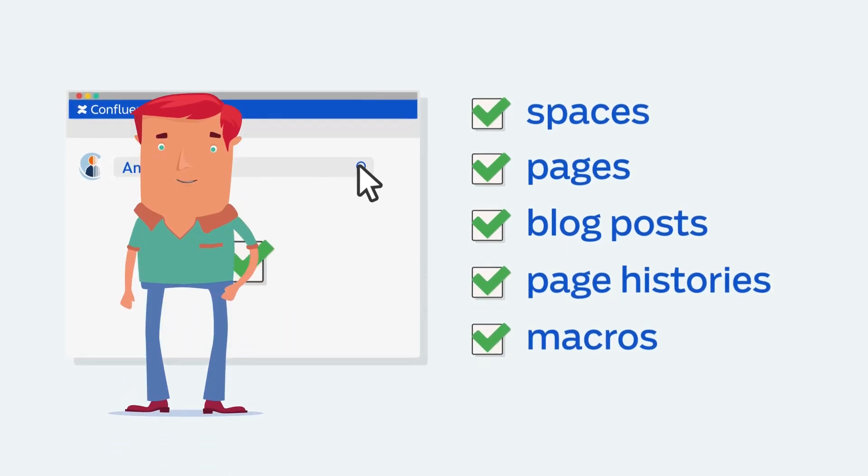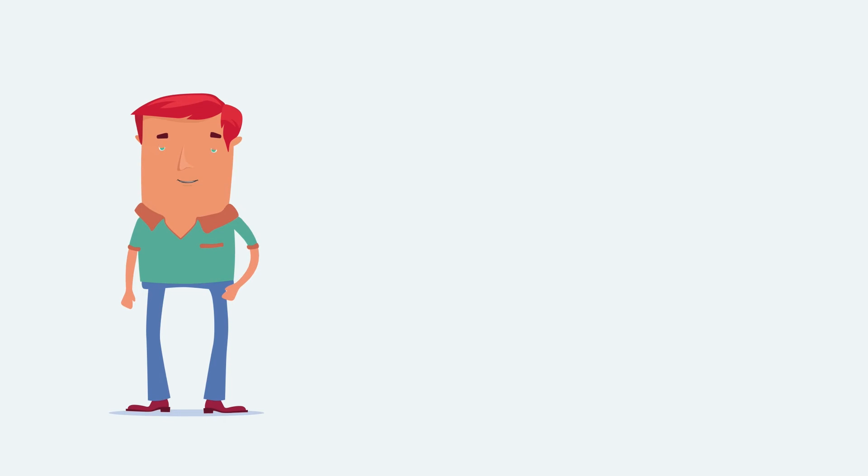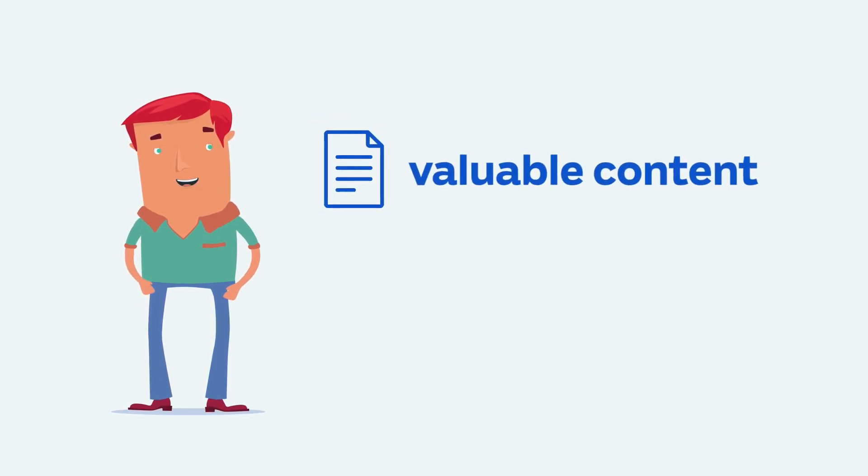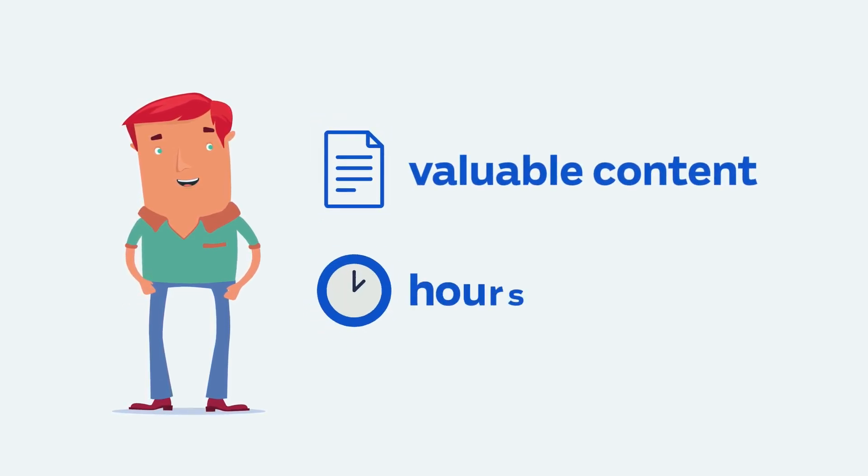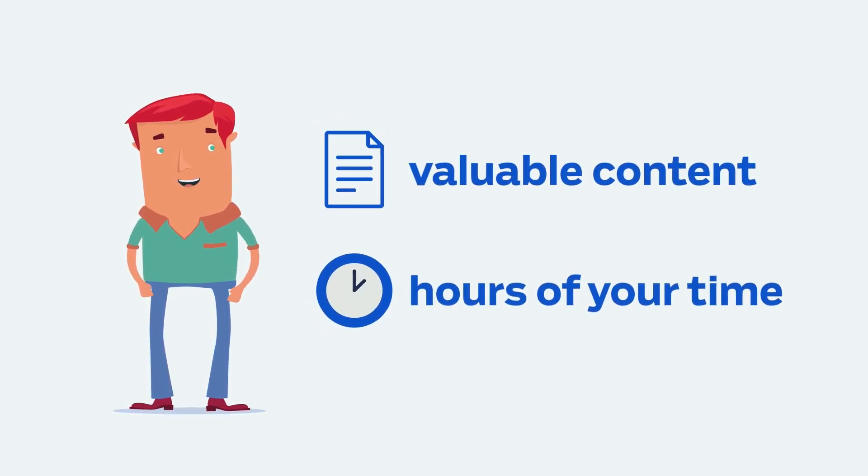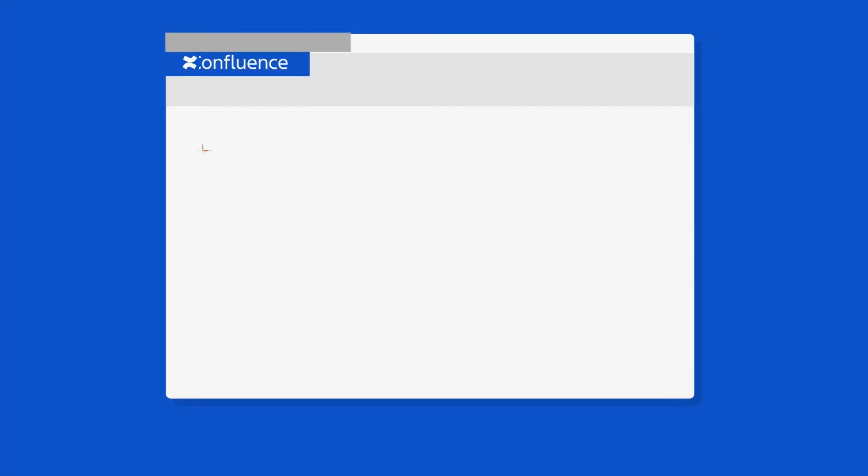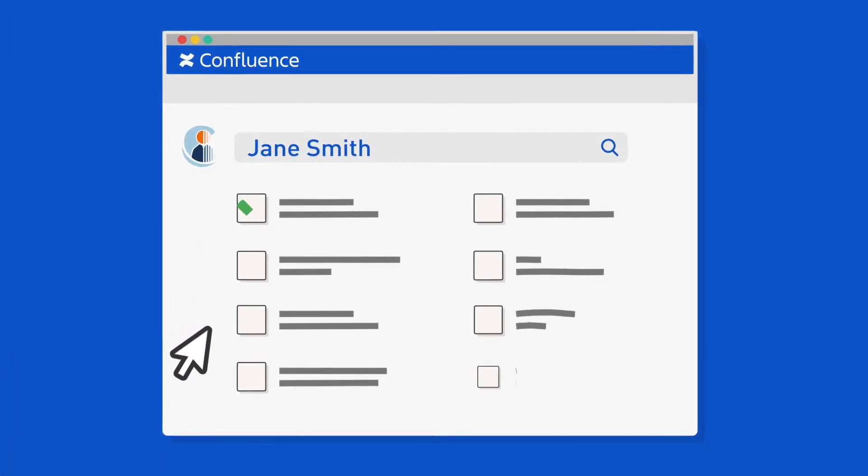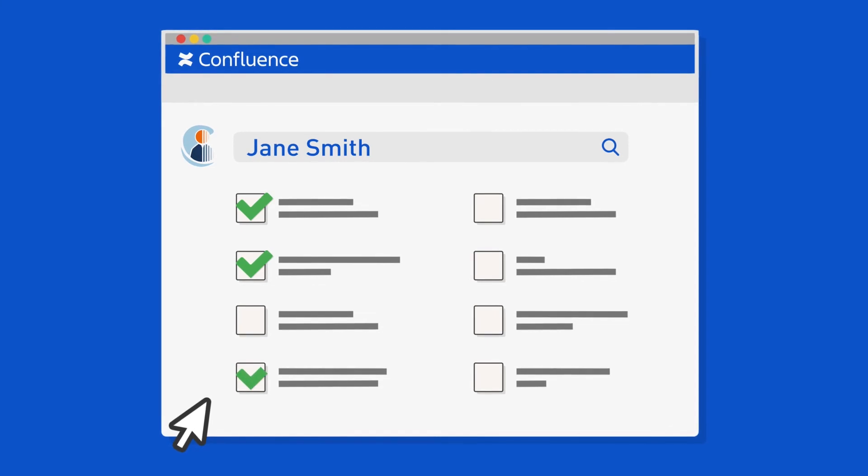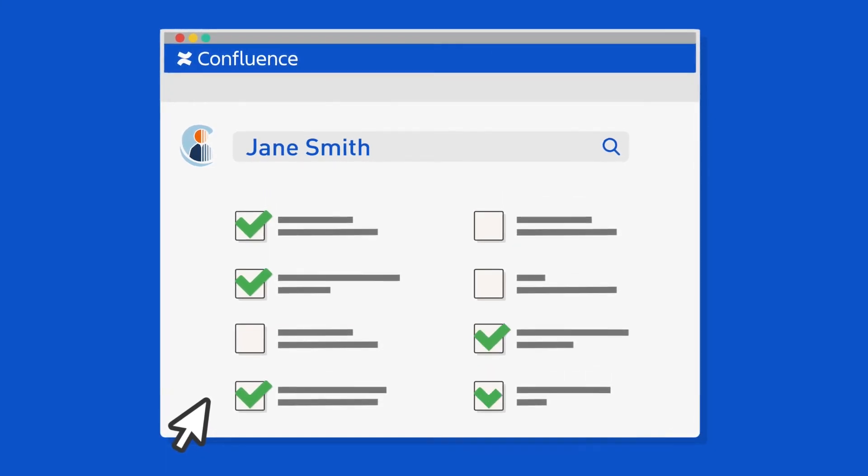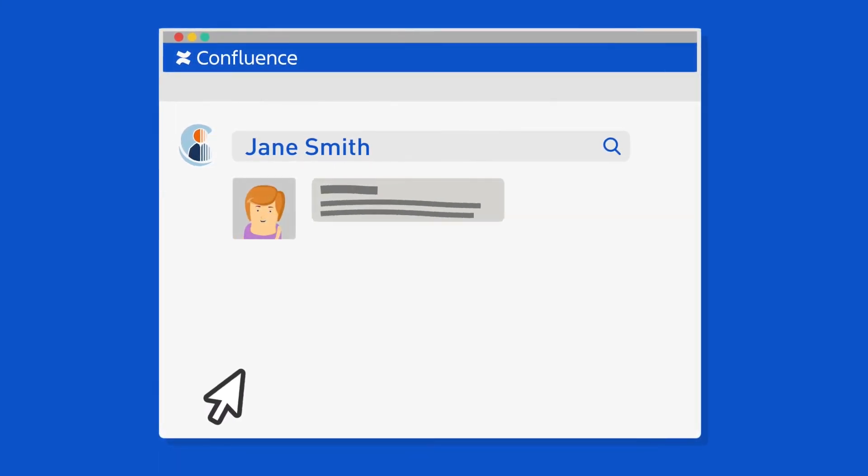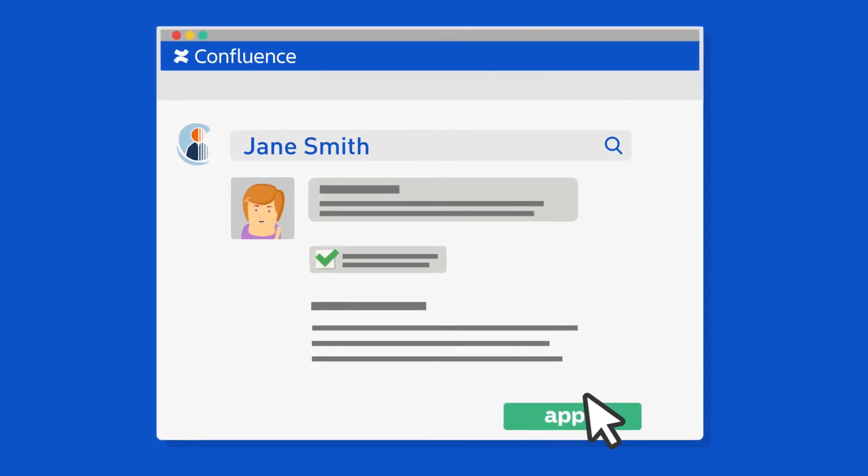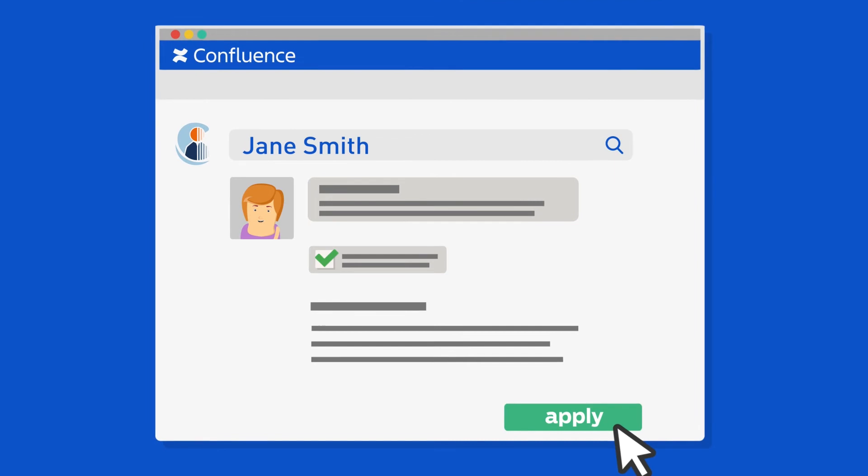Now you're able to instantly anonymize personal information without losing valuable content or hours of your time. Customization options give you the flexibility to apply anonymization to one space or many. A convenient sandbox mode lets you preview changes before applying them.